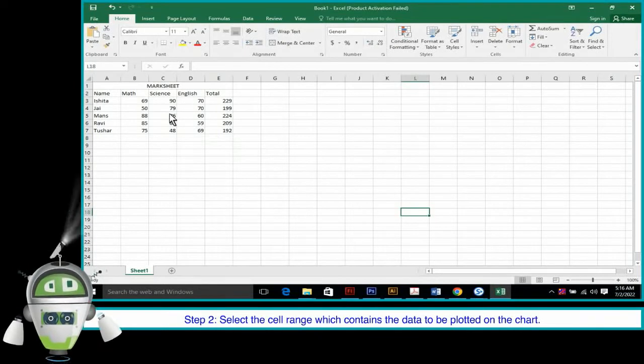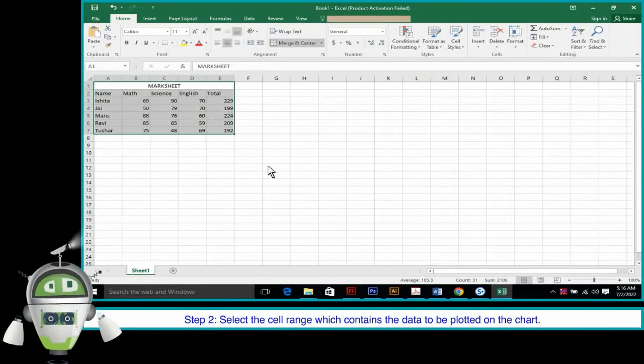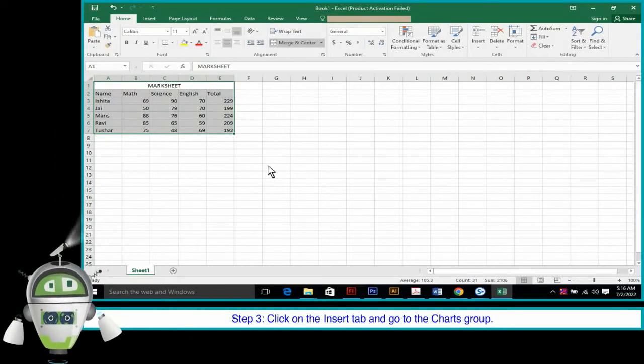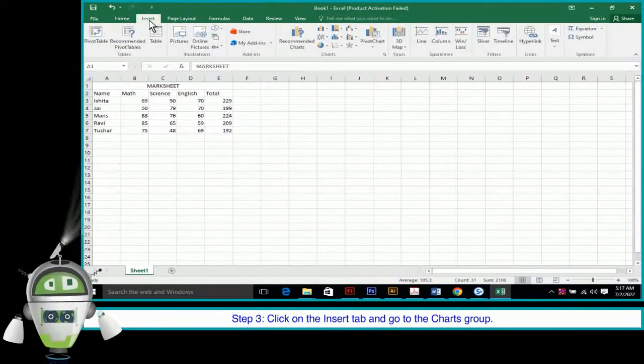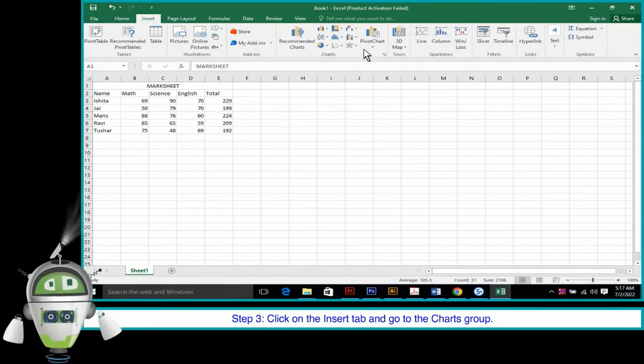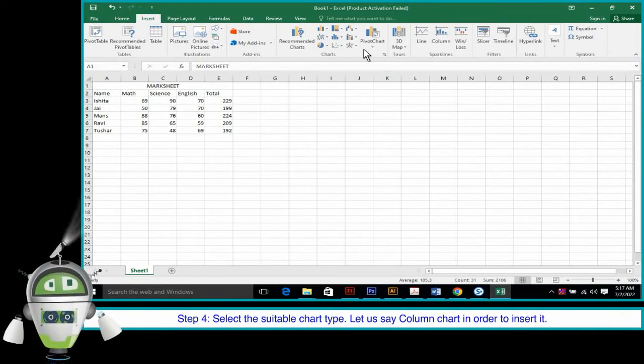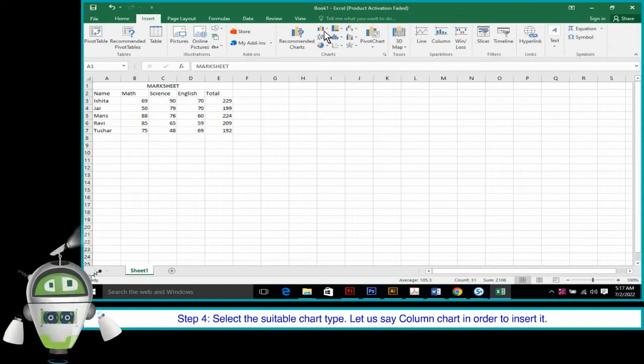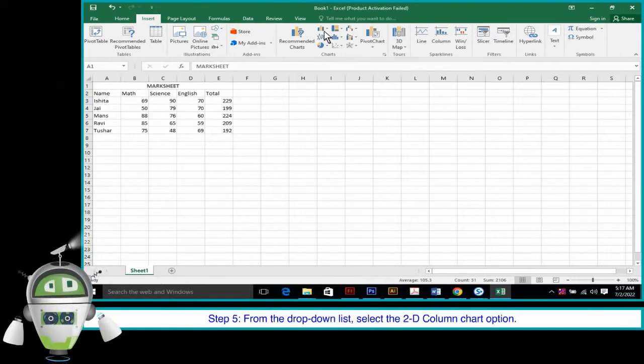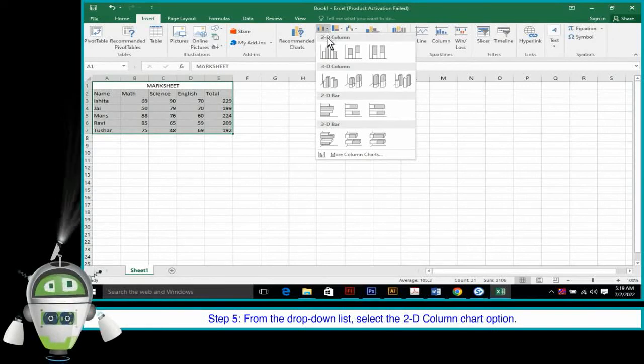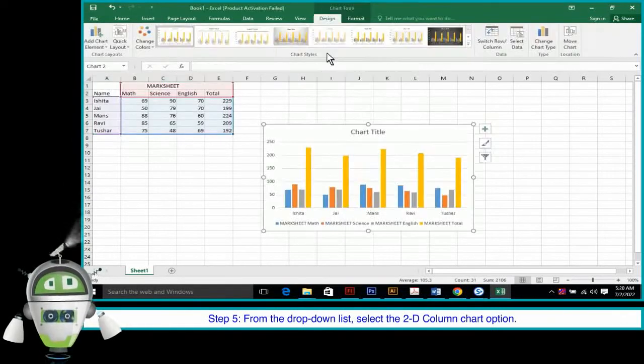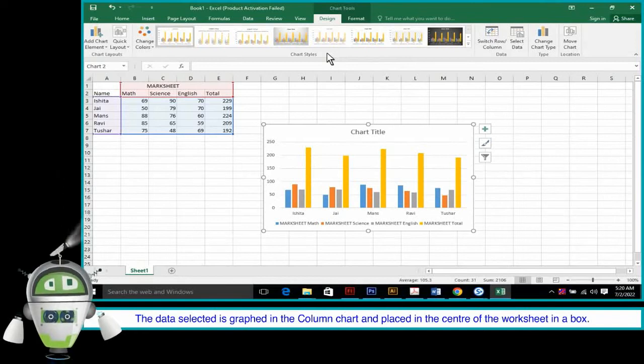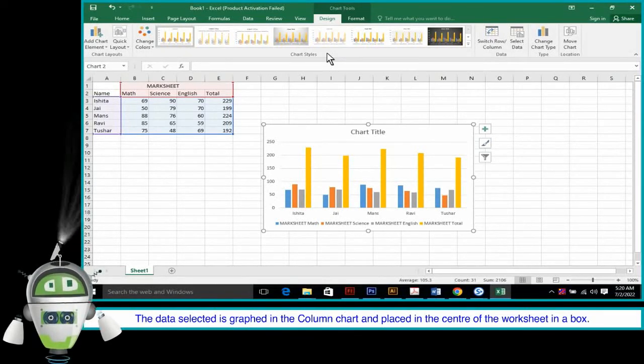Step 2. Select the cell range which contains the data to be plotted on the chart. Step 3. Click on the Insert tab and go to the Charts group. Step 4. Select the suitable chart type. Let us say, Column chart in order to insert it. Step 5. From the drop-down list, select the 2D Column chart option. The data selected is graphed in the column chart and placed in the center of the worksheet in a box.